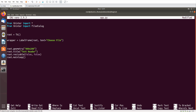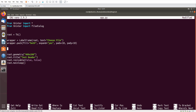wrapper.pack(fill=both, expand=yes, padx=10, pady=10). Now I will need a second wrapper LabelFrame. I will tell you in detail about text reading from image in just a few minutes — let me complete these components first.